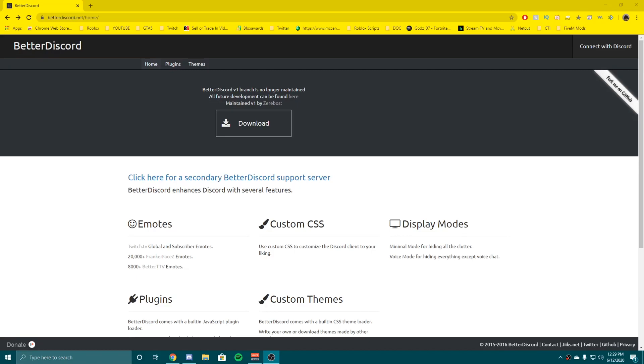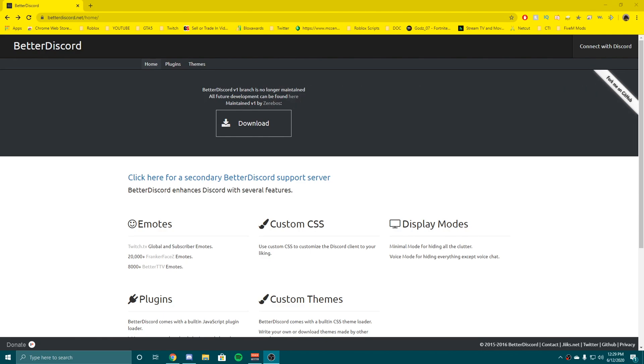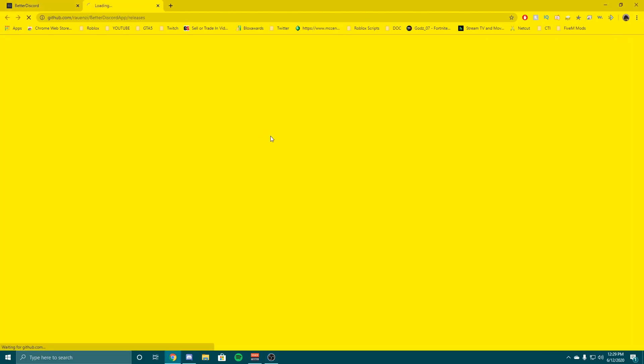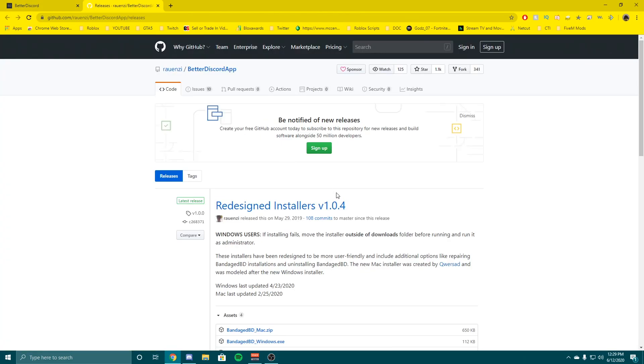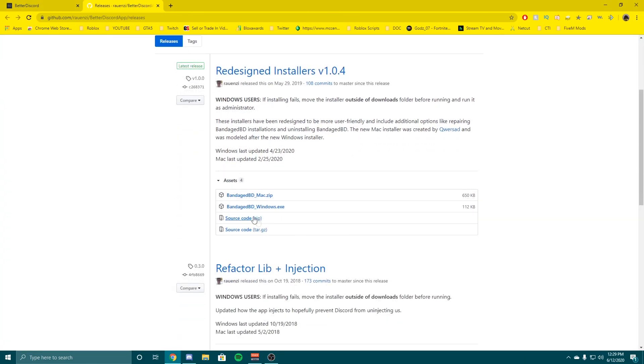Yo what is up guys, so today I'm going to be showing you how to install BetterDiscord and install some tweaks for it. First what you're going to do is head over to betterdiscord.net/home. I have a link down below. You're going to hit download and it's going to bring you to GitHub.